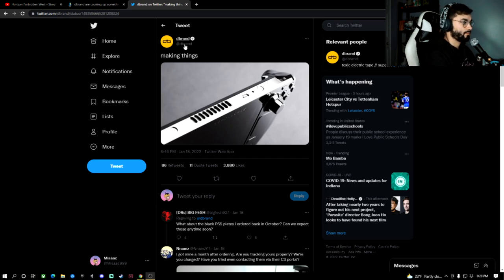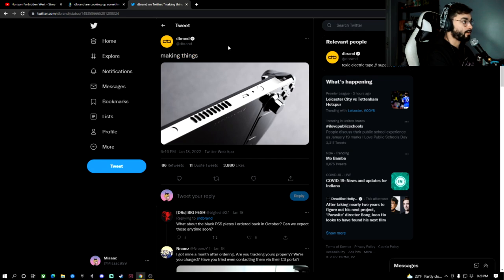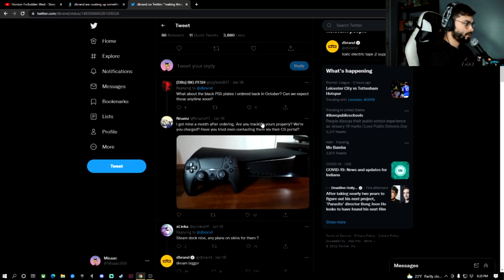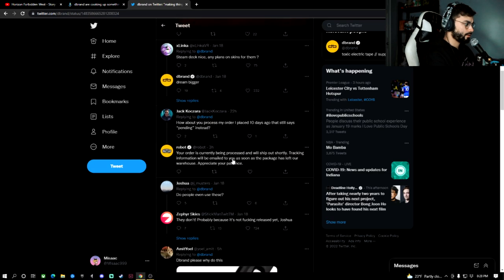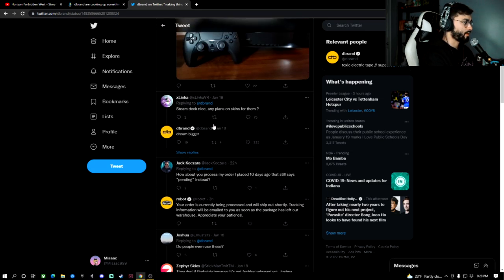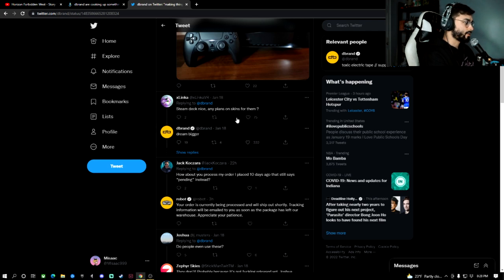dbrand is simply making things. They put this out on their official Twitter. This is the interesting part here. Steam Deck, nice. Any plans on skins for them?